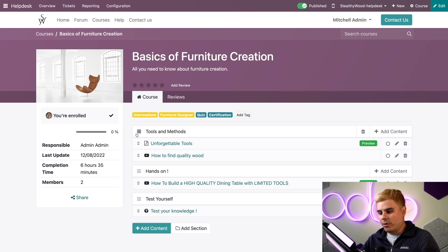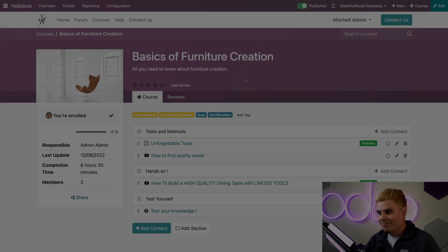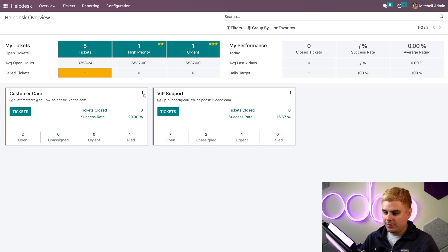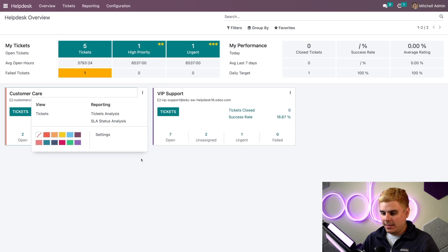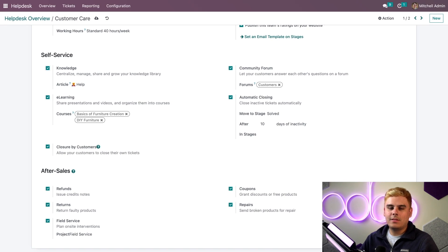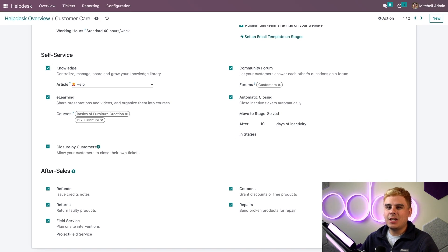Forums — check. E-learning — check. Now let's finally talk about Knowledge. We have to enable the Knowledge app on our help desk team. Same as before: go in there, select our dots, go into Settings, make your way down to the self-service section, and check the Knowledge checkbox. When you do that, you'll notice a new field where you can choose an article. By default, Odoo provides me with a help article, which is very nice. Even so, the article will still need to be filled with all the necessary information I want to share with my customers.